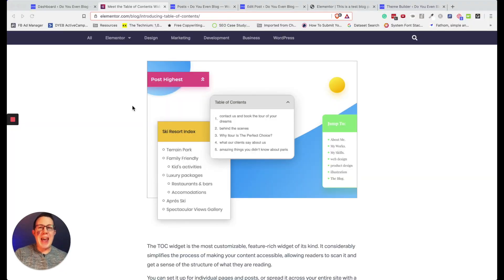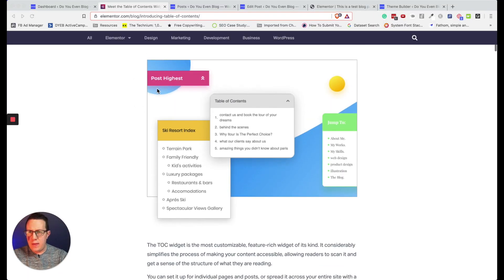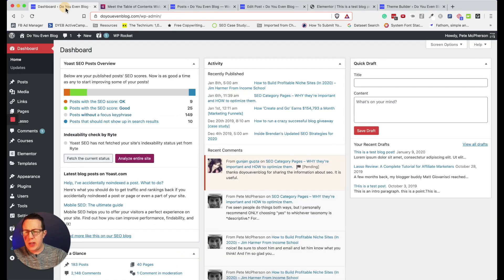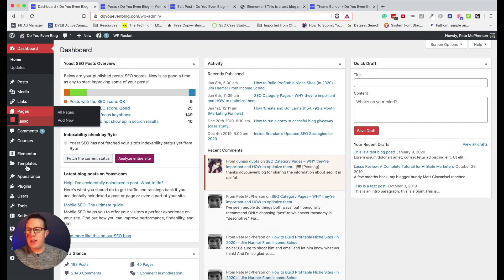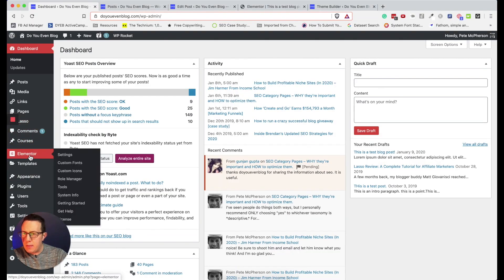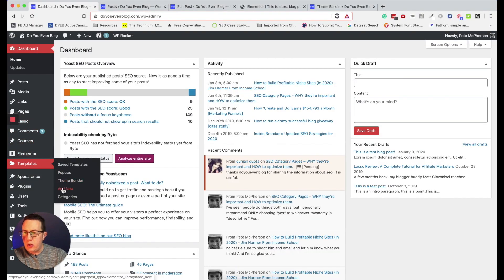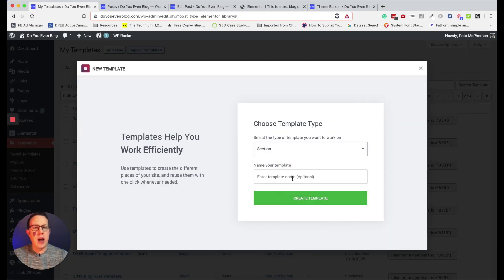Today we're going to find out how to utilize the table of contents. First I'll show you the actual element, and then there are three ways to put it in your blog content. I found this design on the Elementor website and I'm going to model after it. It can be useful to create one individual element — a reusable template — that you can use again and again. So I'm going to go to Elementor Templates and create a new one.